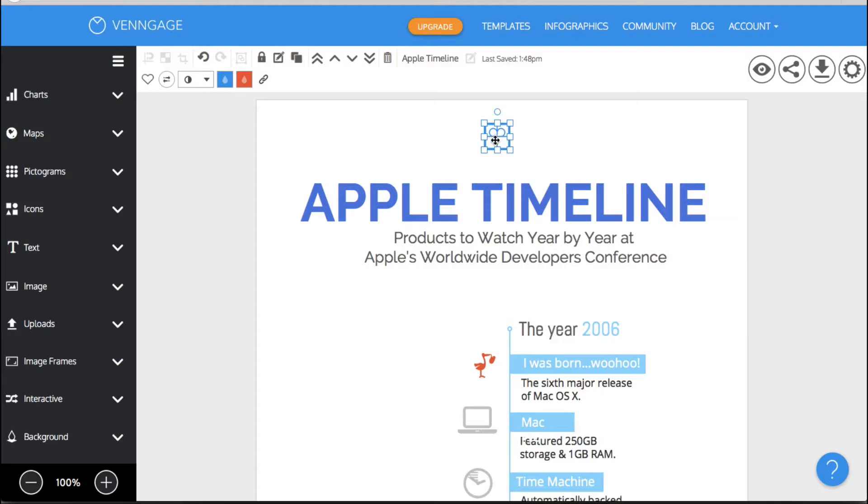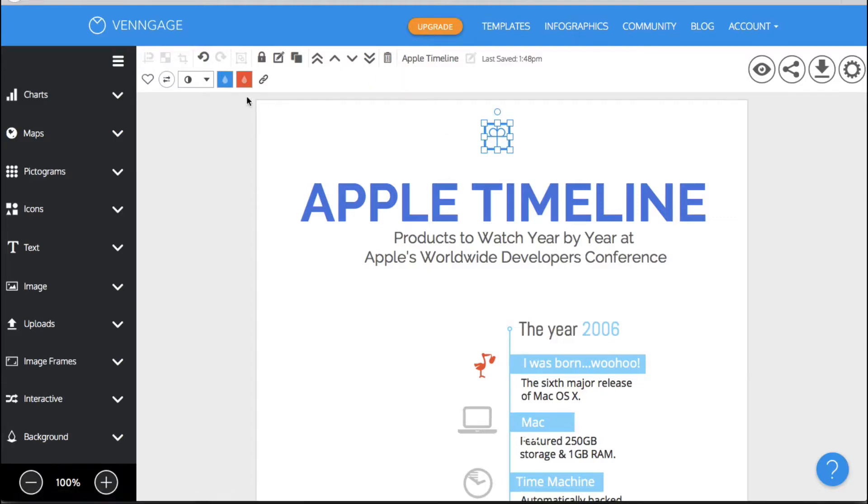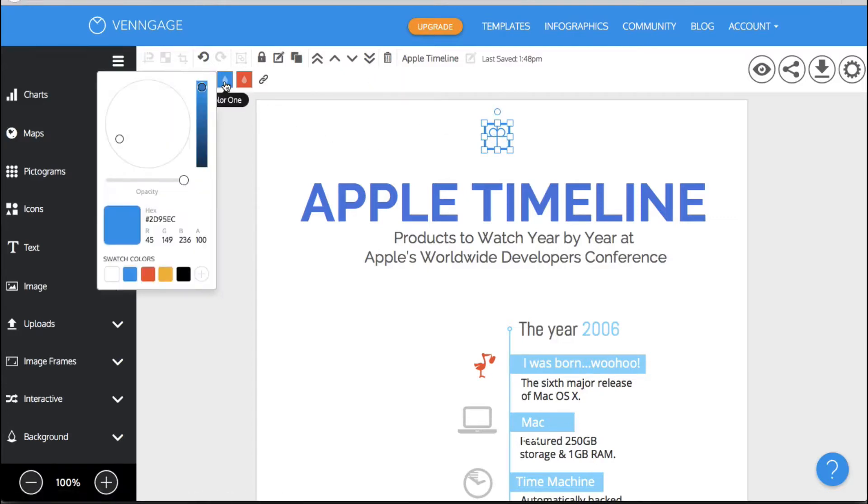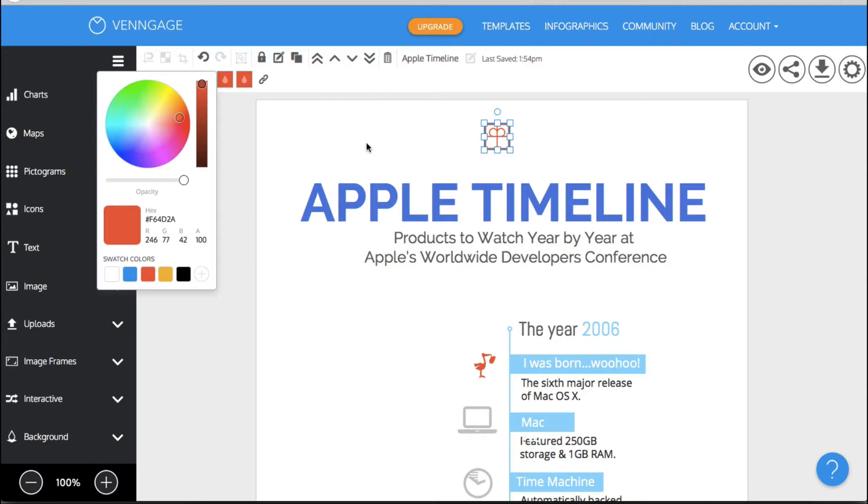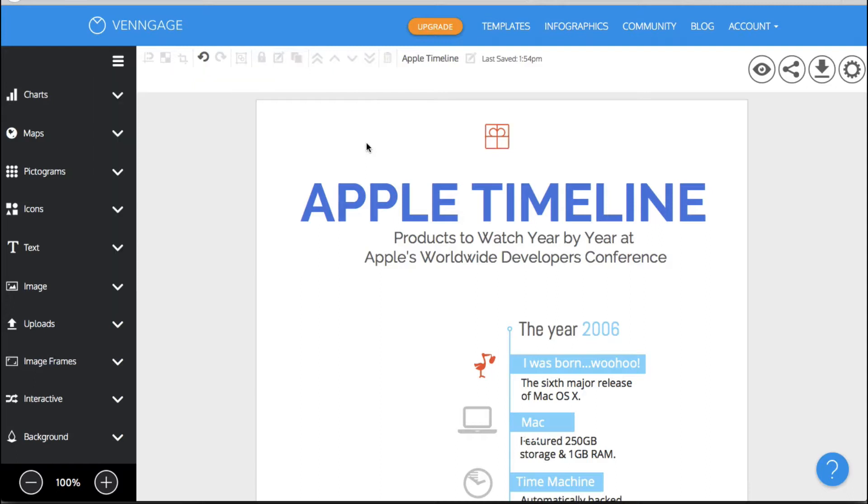So this is an icon that I could very easily delete. I could also very easily make a different color if I wanted to and hopefully it's not going to make a liar out of me. There we go. It's a different color.